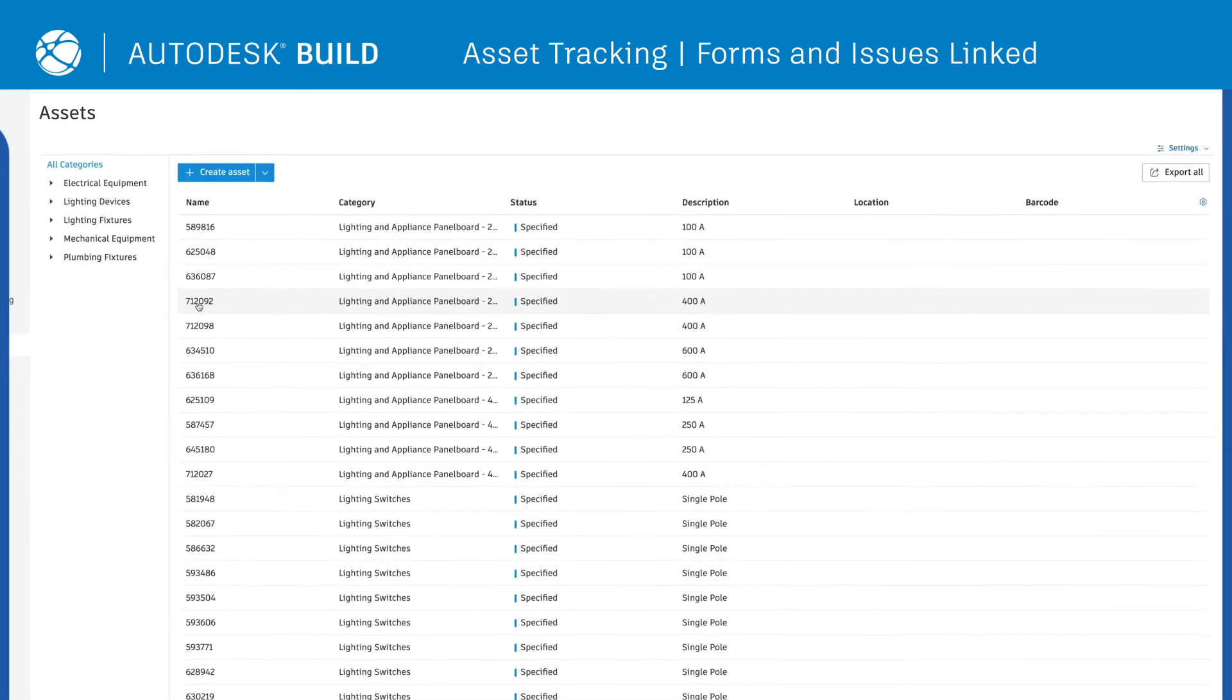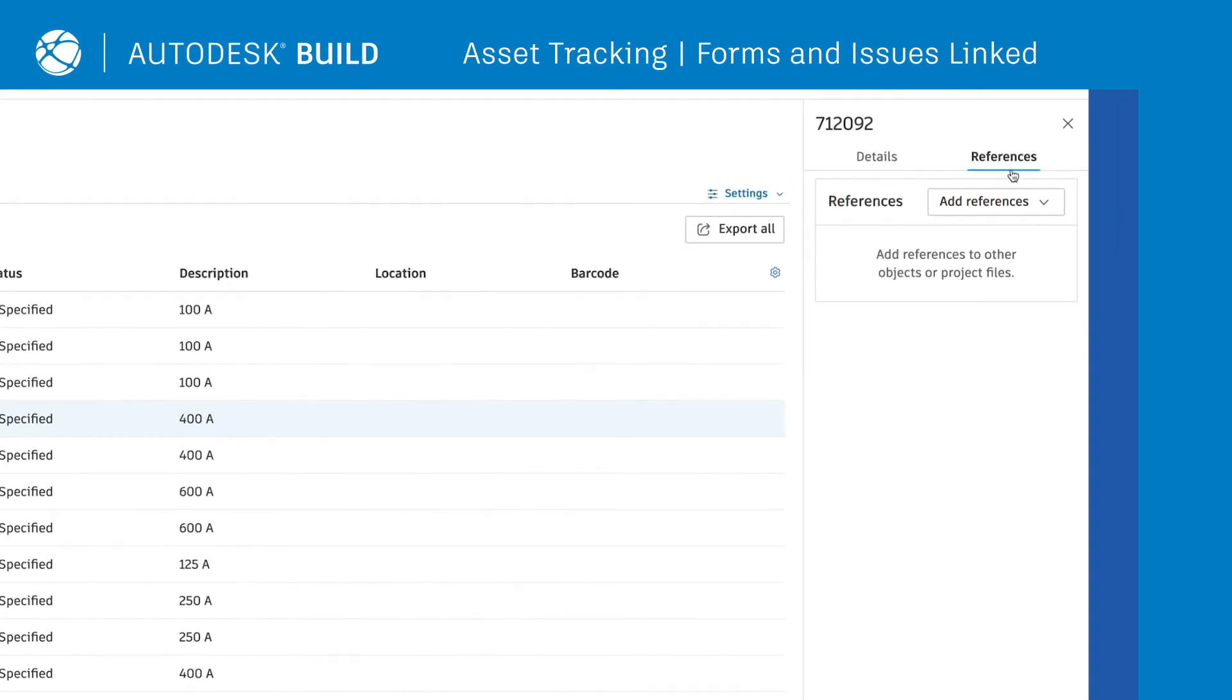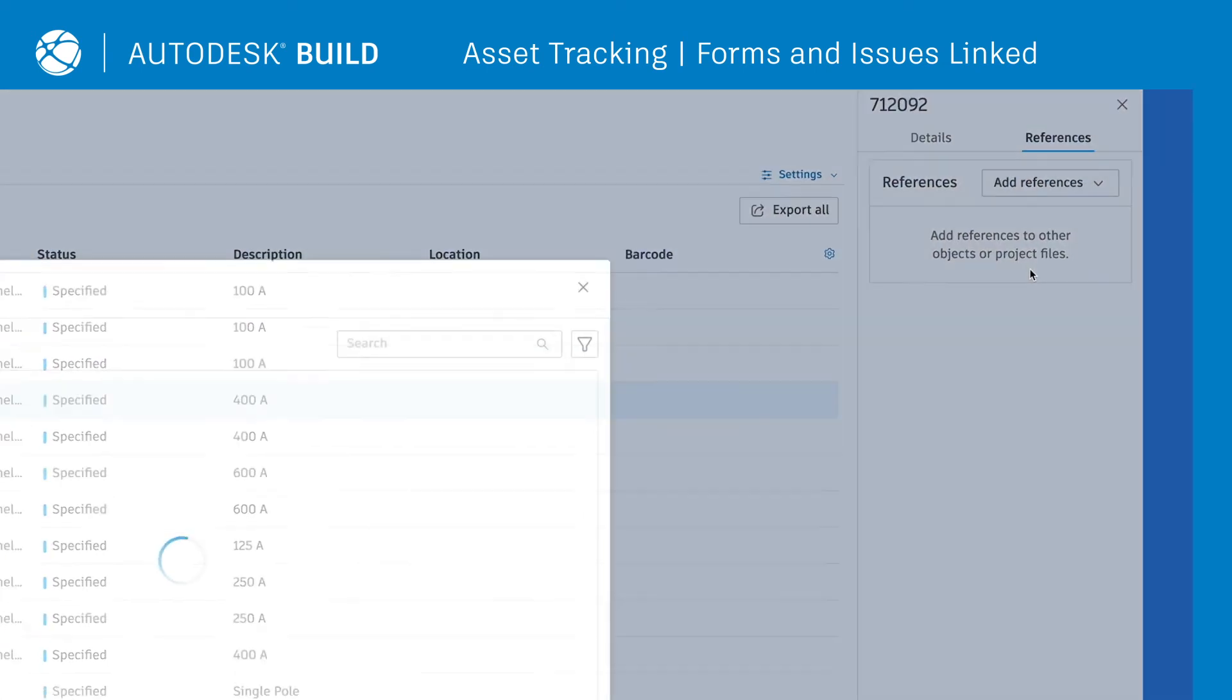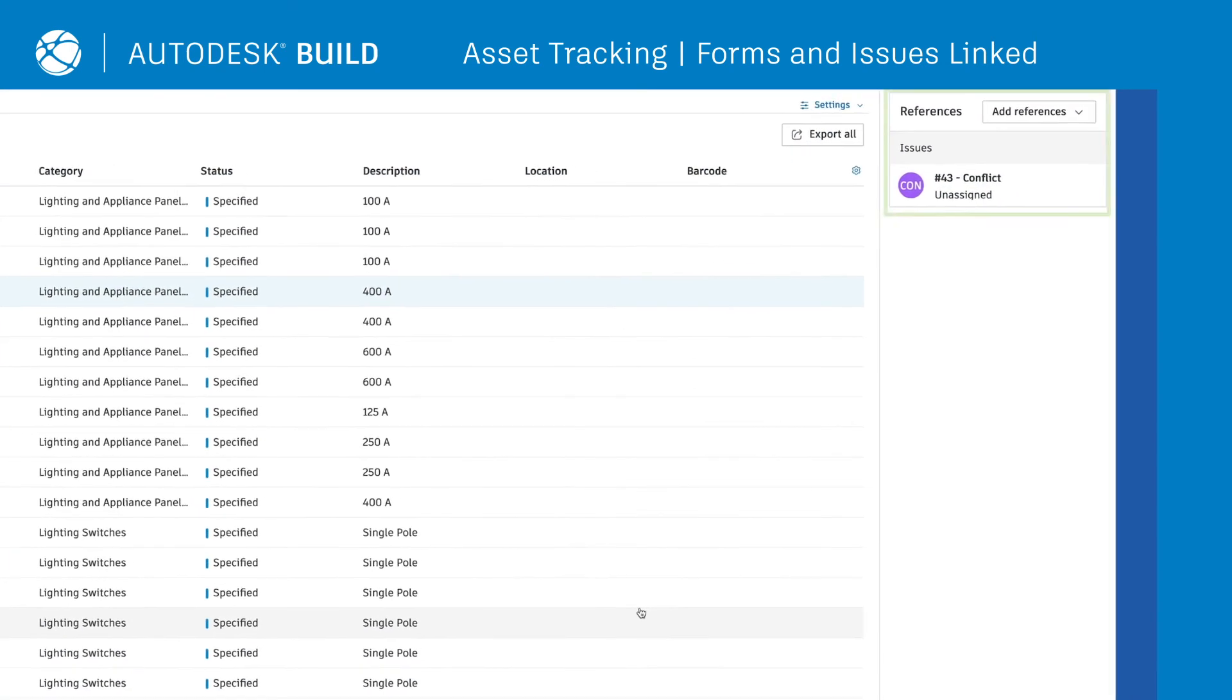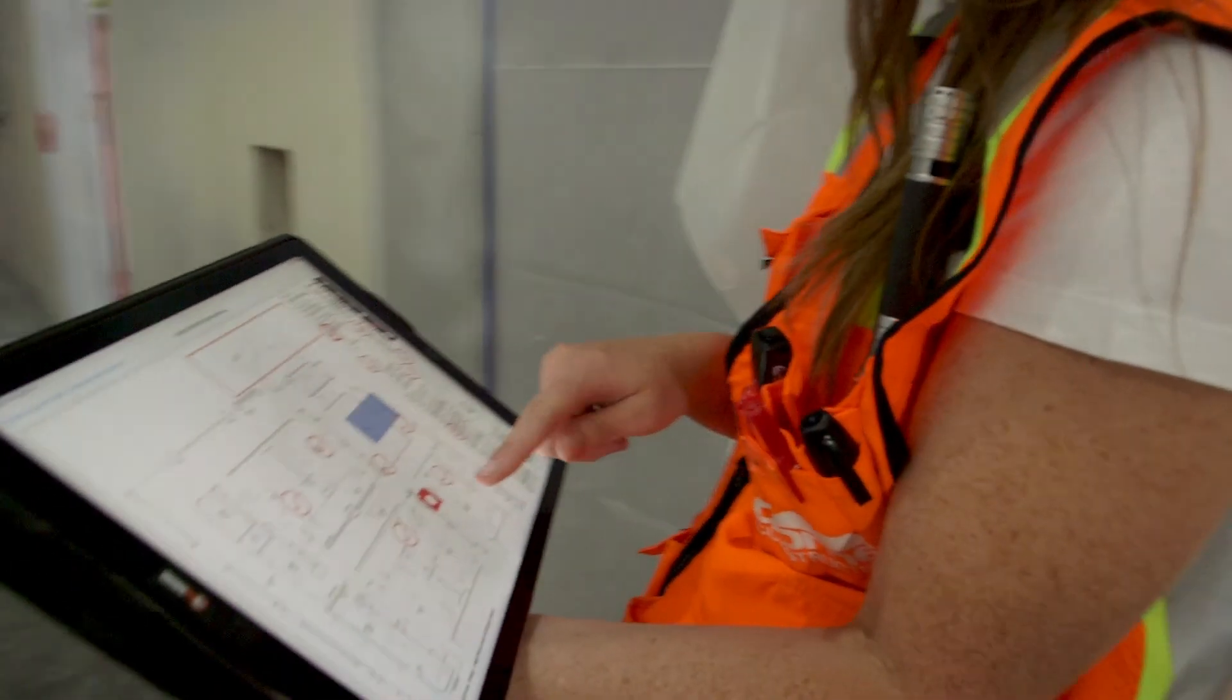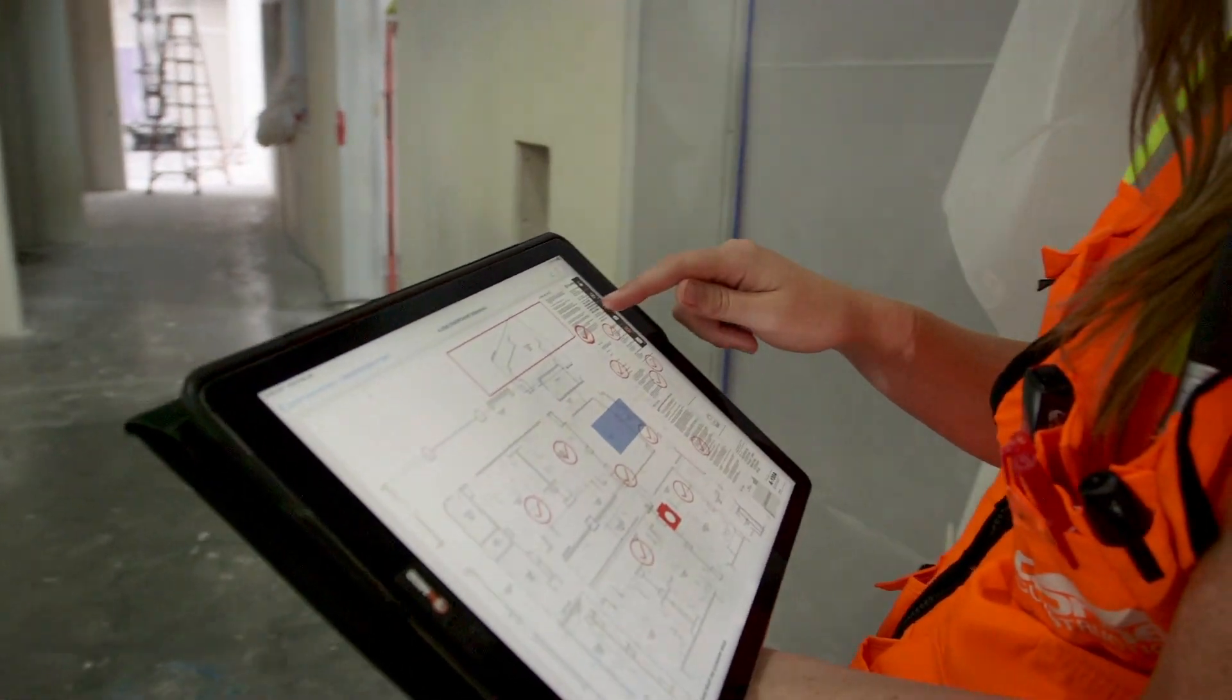Finally, teams can connect workflows and increase project lifecycle transparency by linking relevant forms and issues directly to the asset. Enhance your build management workflows today to reduce rework, increase transparency, and speed up issue resolution with Autodesk Build.